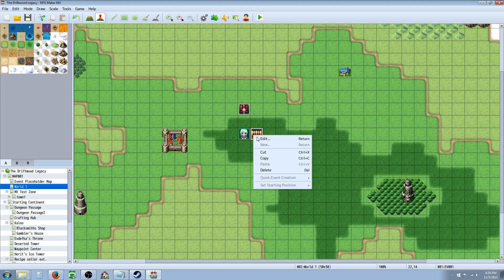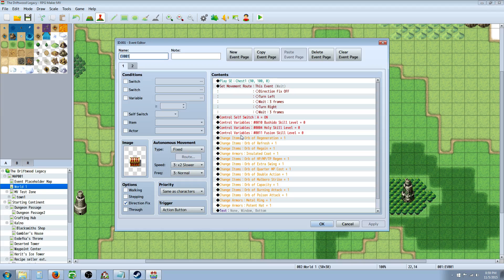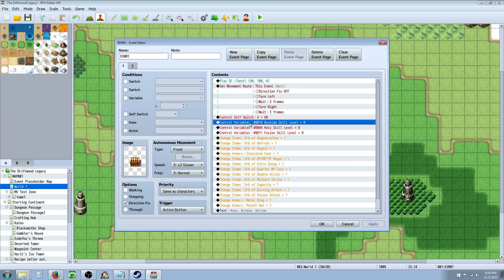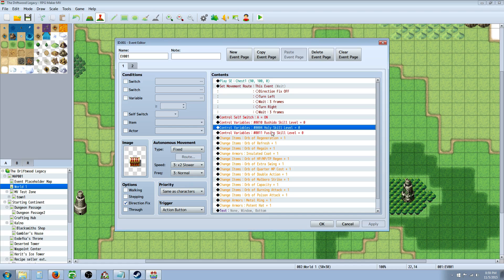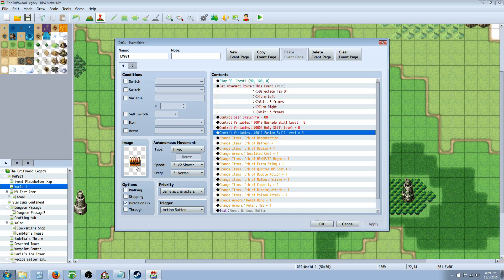So in order to have your skills work at the beginning of the game, wherever the character starts, you need to have some auto play or auto run or parallel process event that just simply controls variables and sets them to skill. Once you do that one time in the game, the player can continue and load the game in different areas. As long as the variables have been set, the skills will work when you call them.